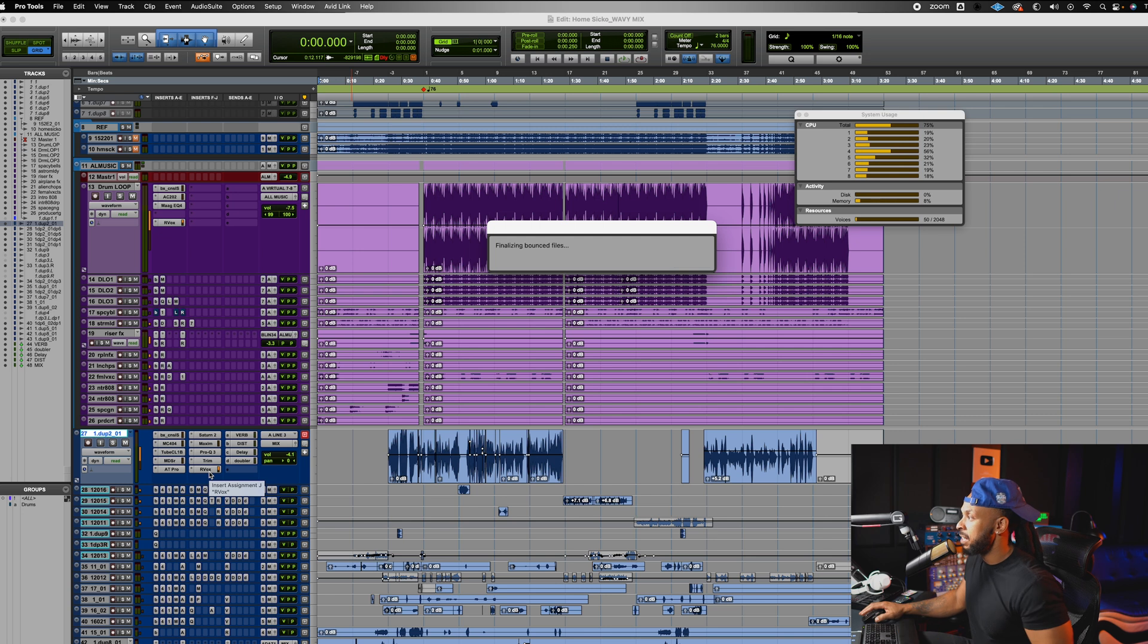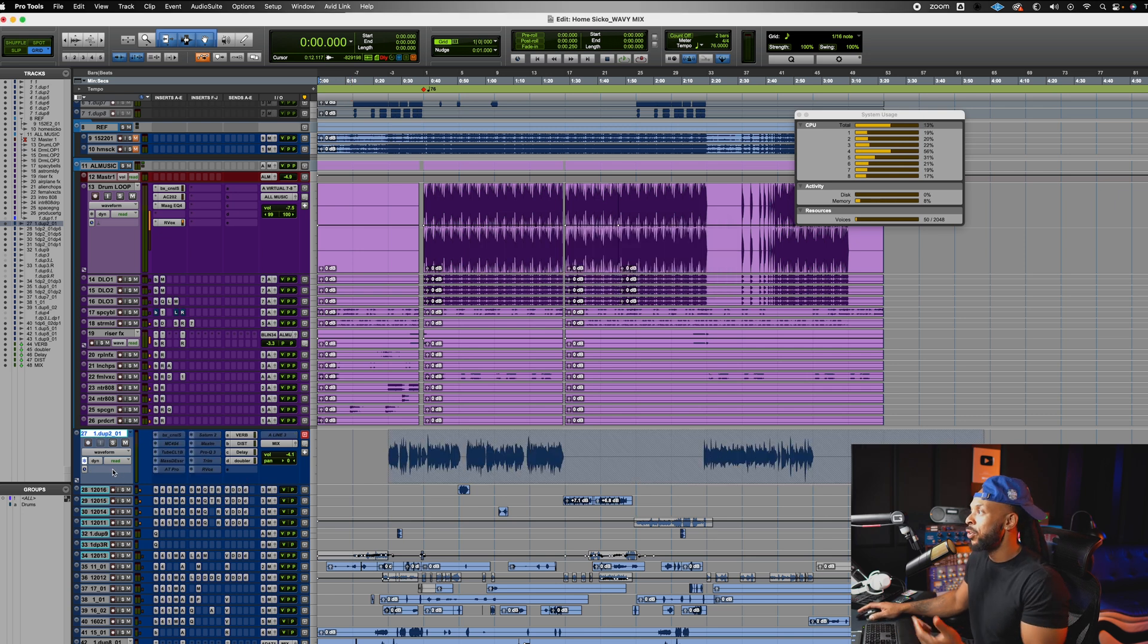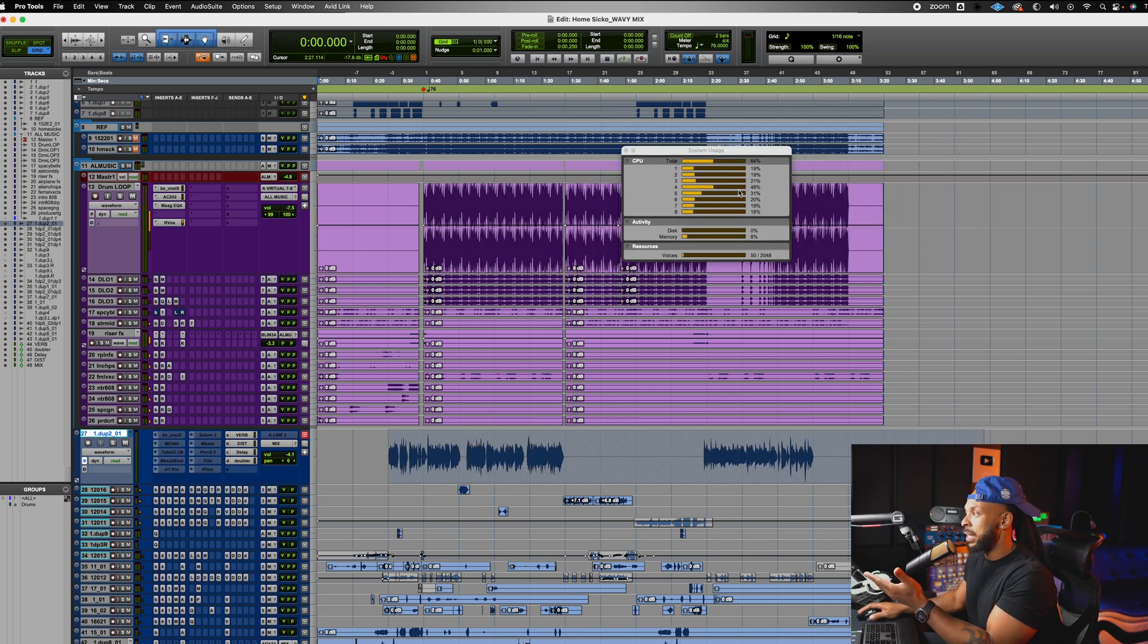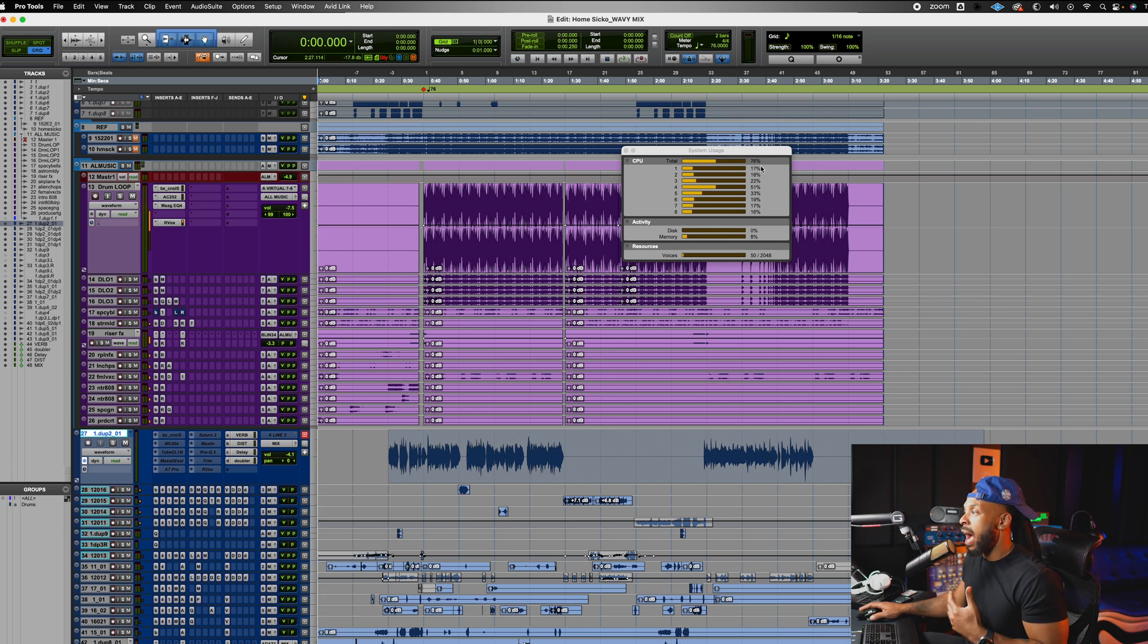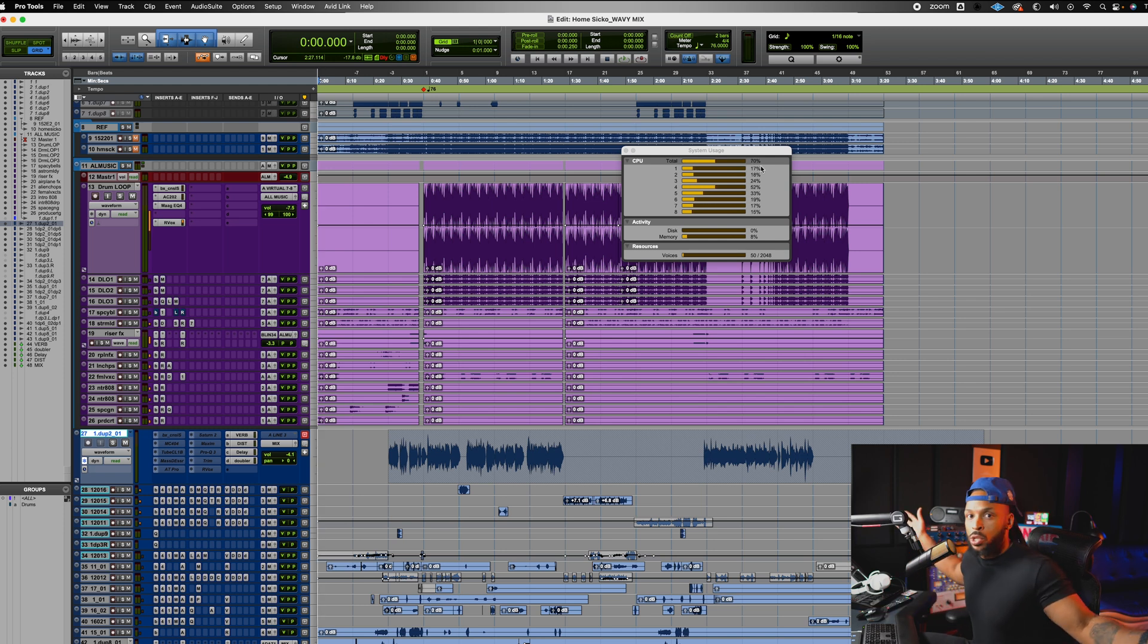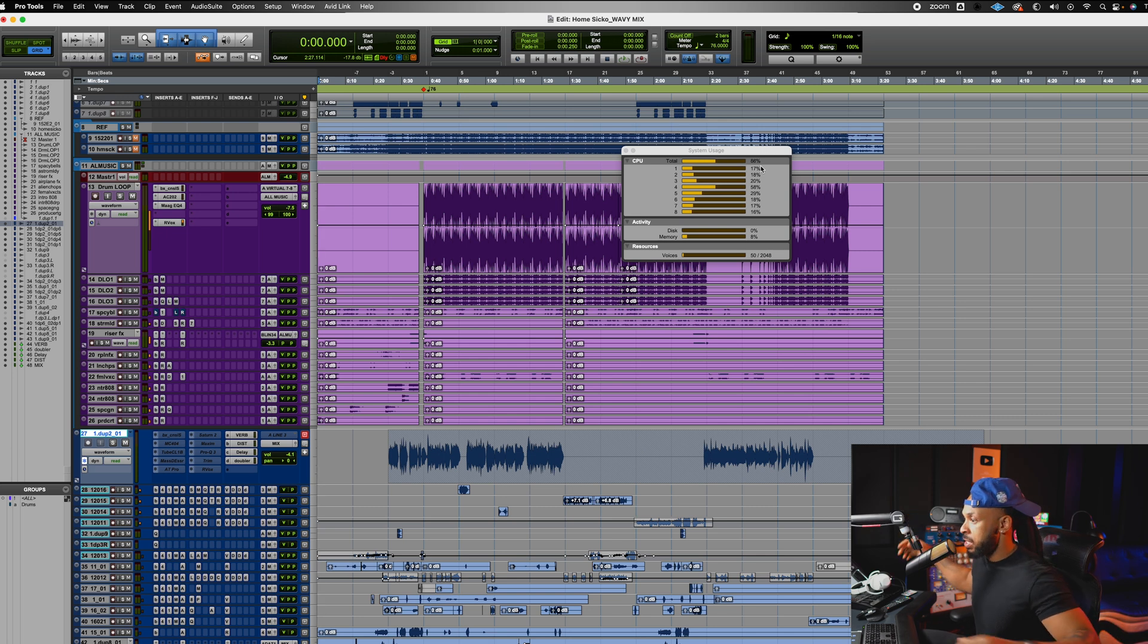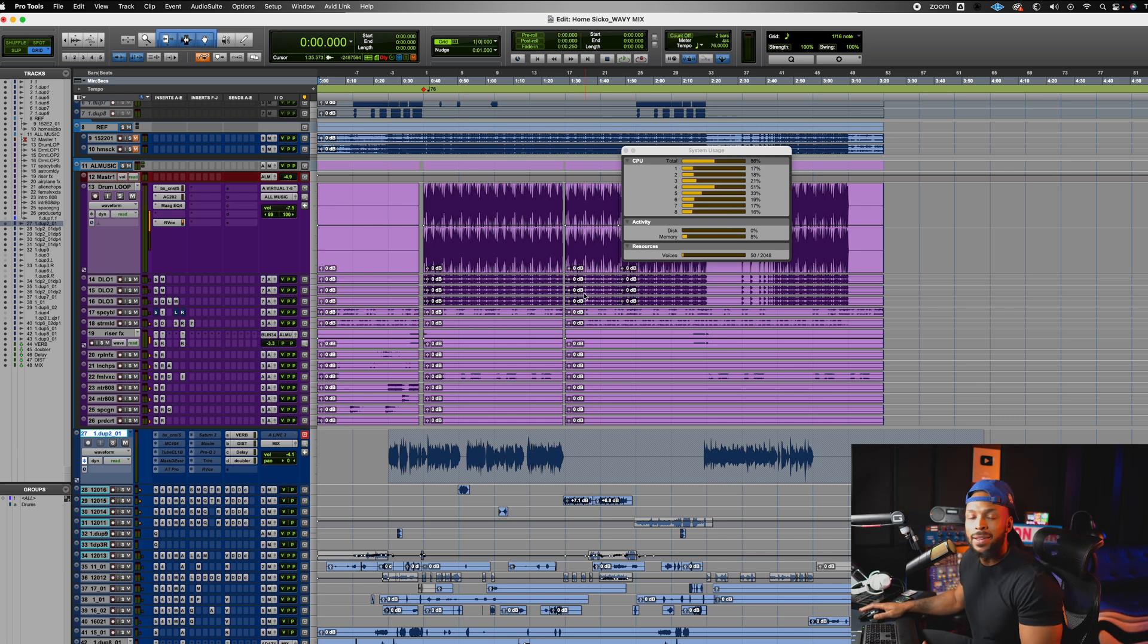But by freezing this track, you'll notice, wow, look at the big difference that freezing one track has already done. I've recovered about 20% of my CPU processing power with just that one track.